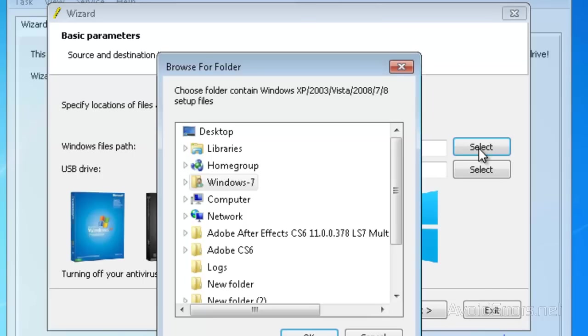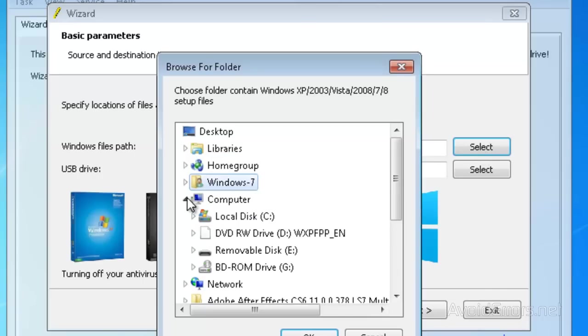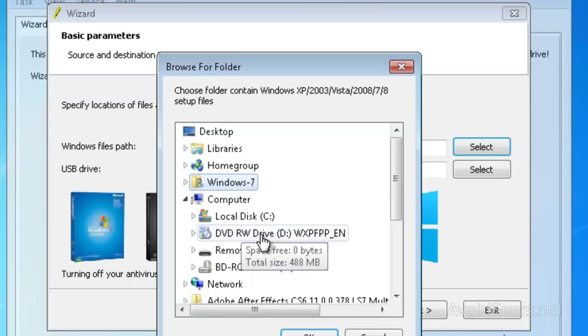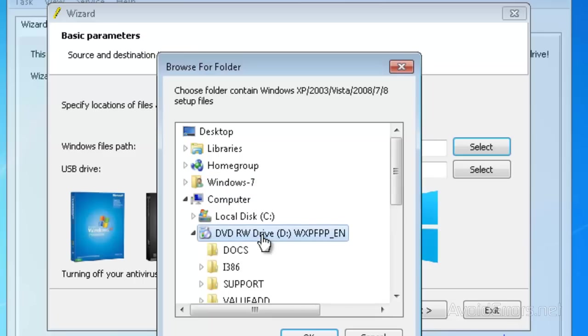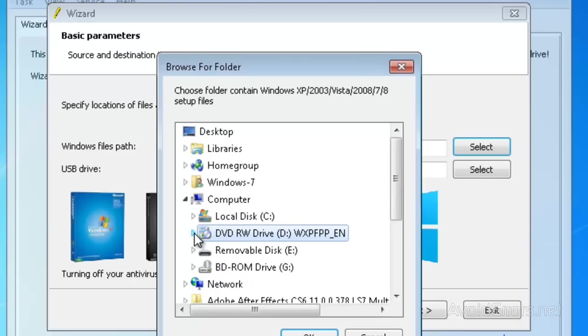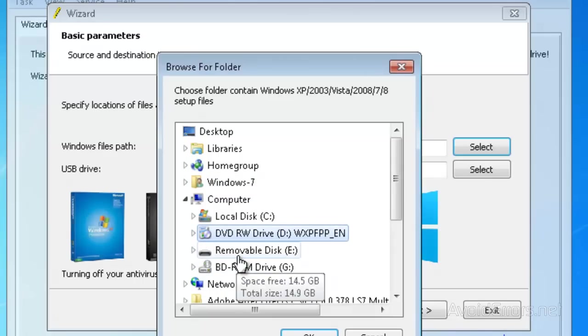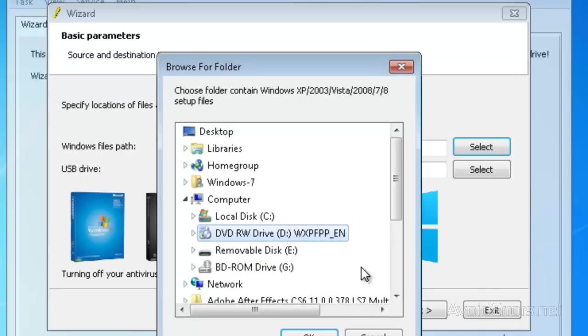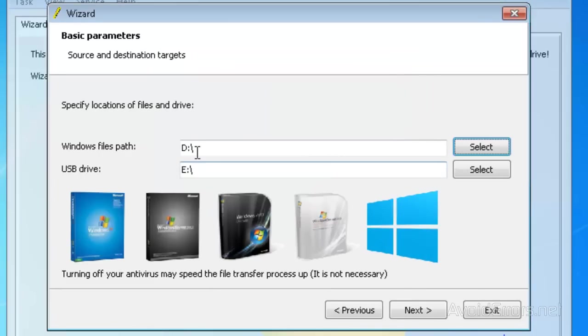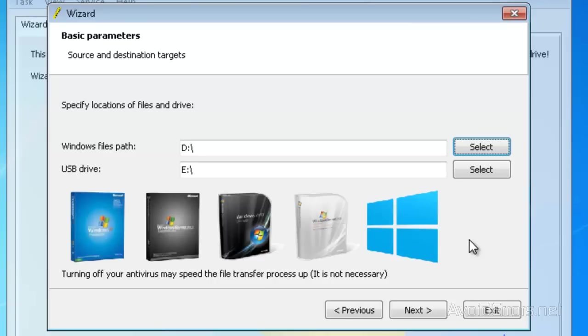Here it is, Drive D, so it's perfect. And this is my USB Drive, which is E, also preselected, so I'm good. Now this program is also compatible with Windows 8, so I can't wait to test it.